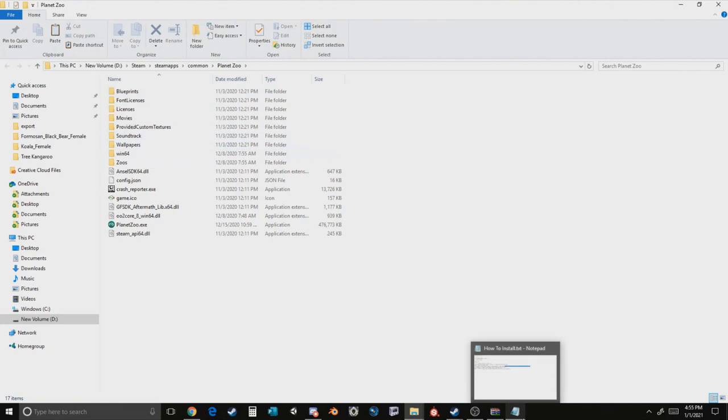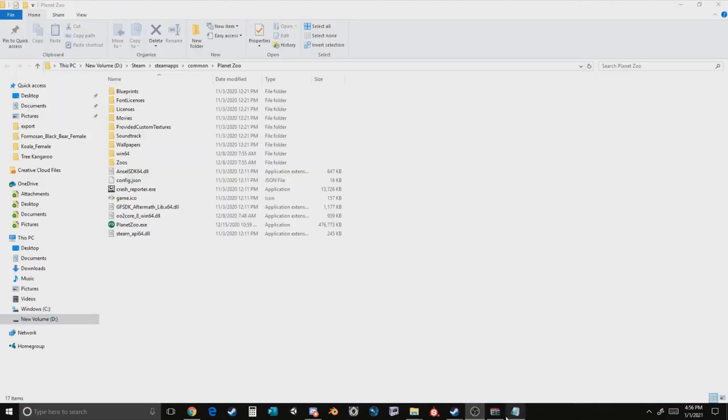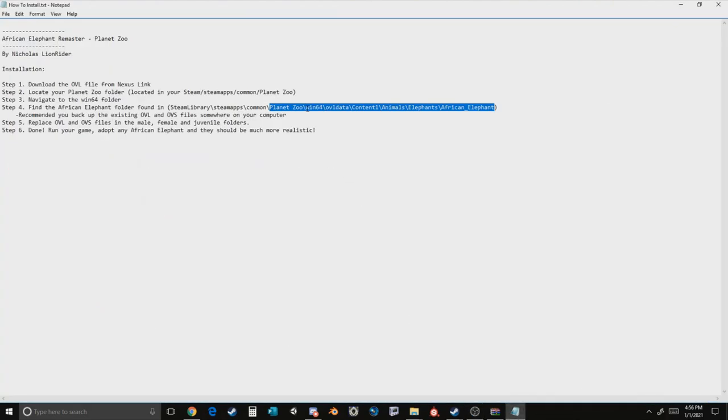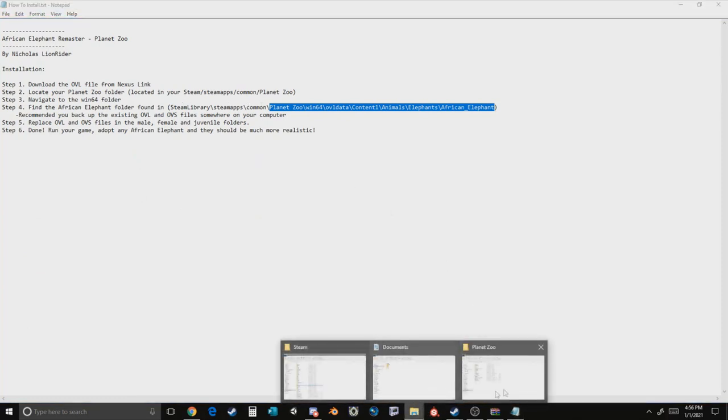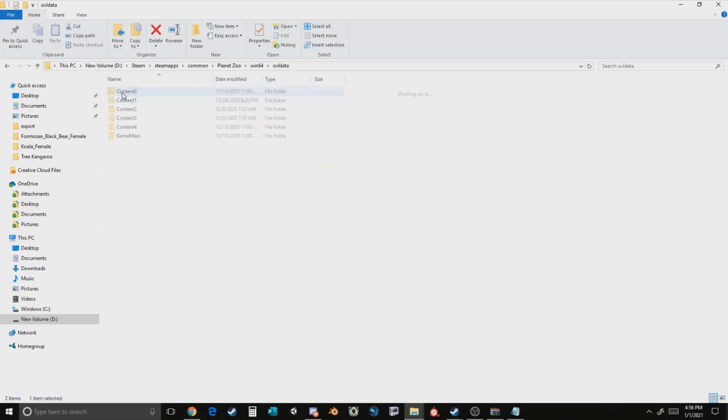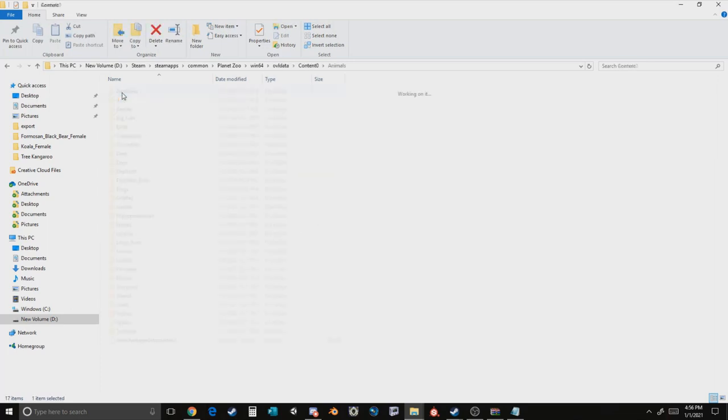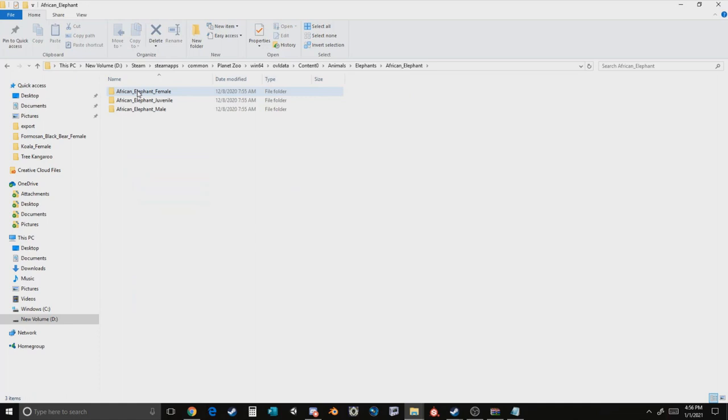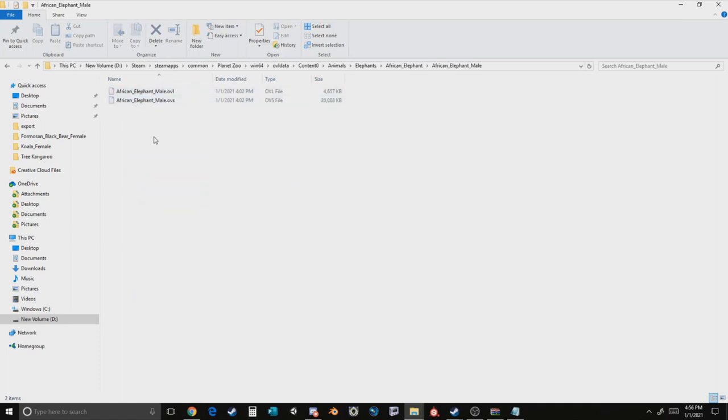Then you can open up that text file. You're going to try and find this location that is actually labeled on the folder. In this case, if we go to the Planet Zoo folder, we go to Win64, OVL Data, Content Zero, Animals, Elephants, African Elephant, African Elephant Male. We are now in the African Elephant Male folder.